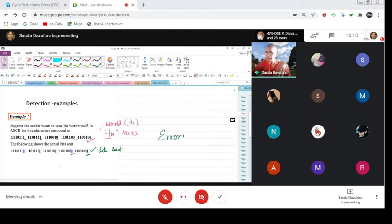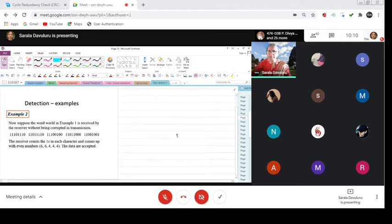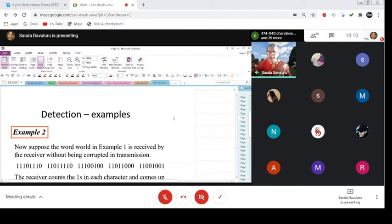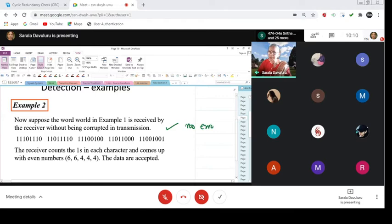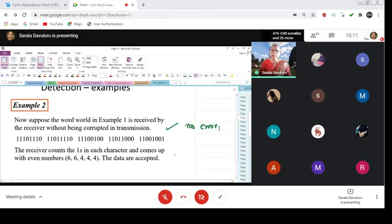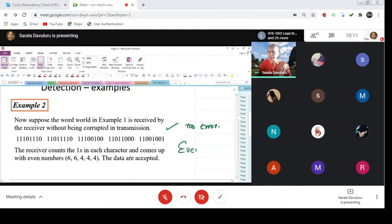Next, let me take another example. Suppose the word in this example is received by the receiver without being corrupted in transmission — that means as is, without any error or corruption, the data is being sent. When this happens, the receiver counts the ones in each character and comes up with an even number. Unless otherwise specified, we go for even parity most of the time.